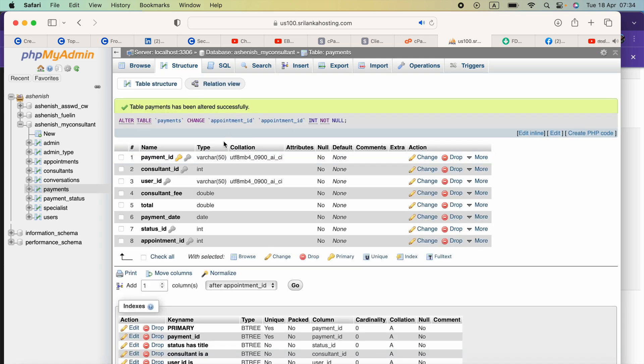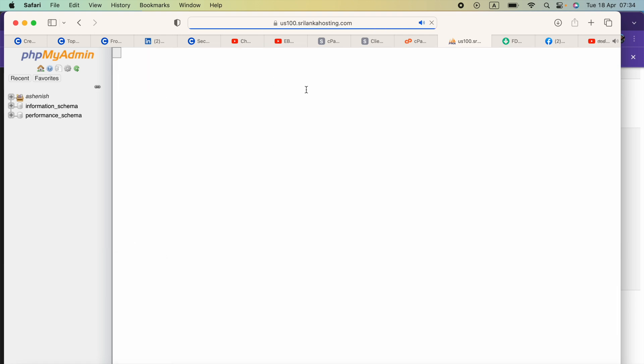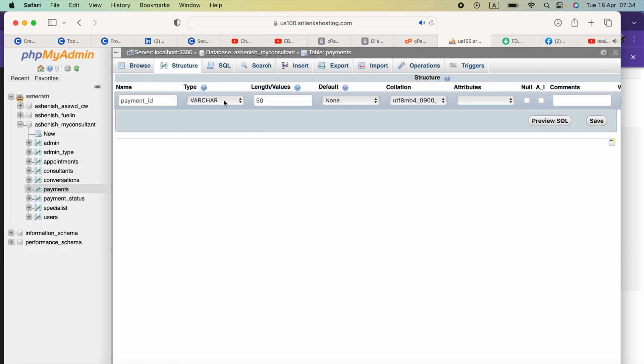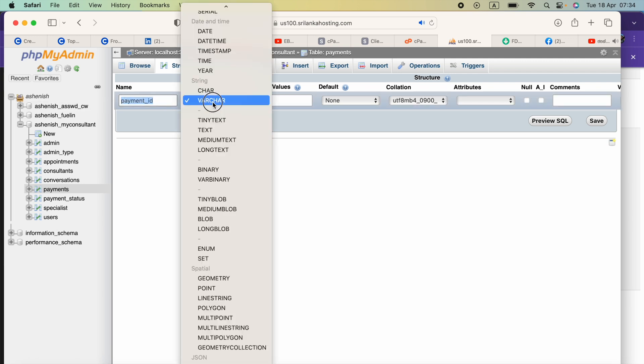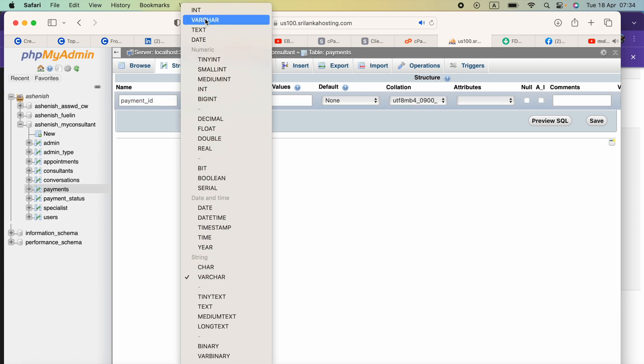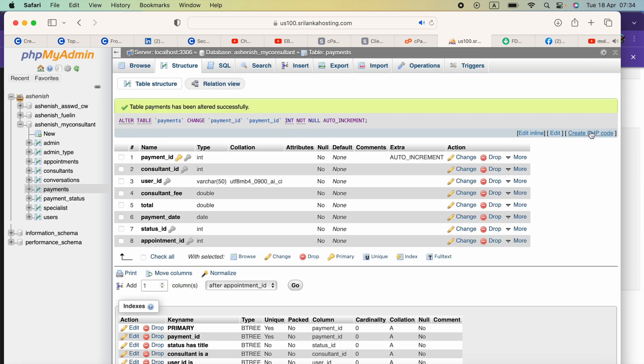After that, I'm going to open the structure again and select the row of the column that I want to make as an auto increment primary key. I select the type as int, remove the length value, select auto increment, and press save. I hope this video helps. If it does, please subscribe. Thank you.